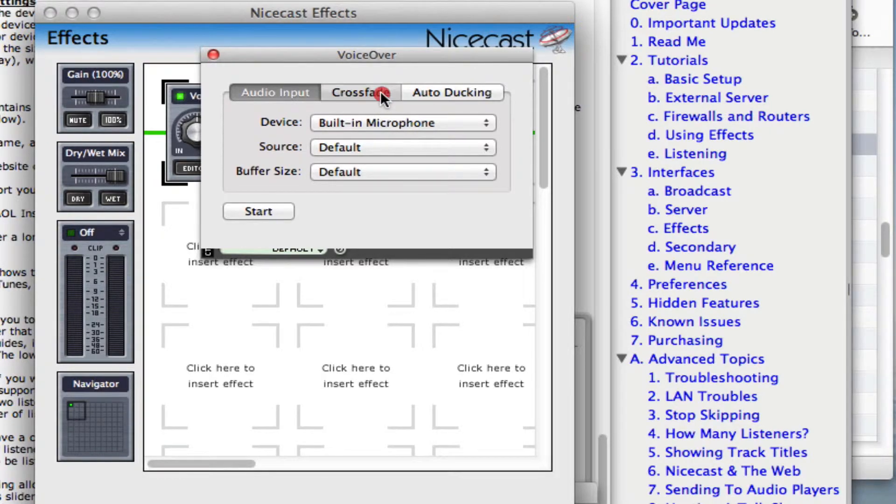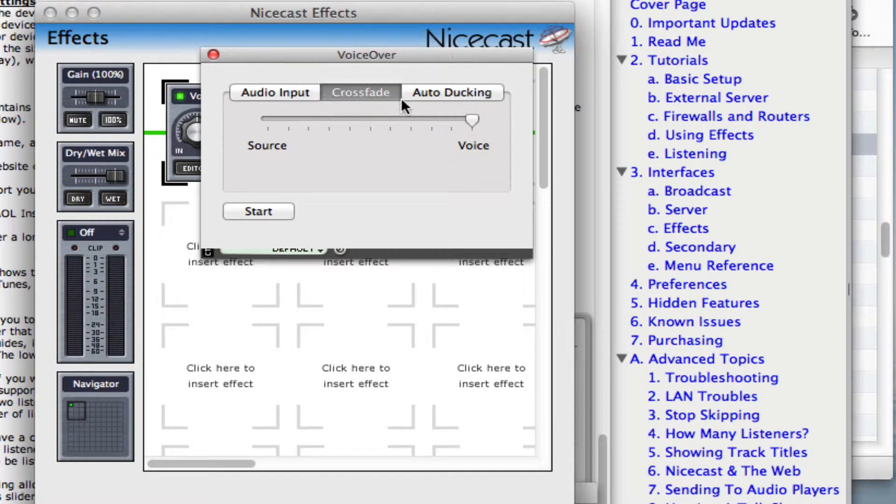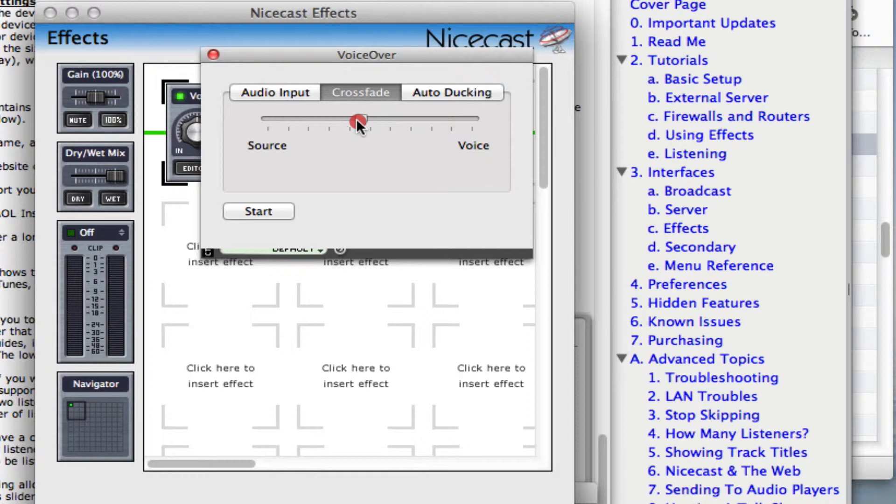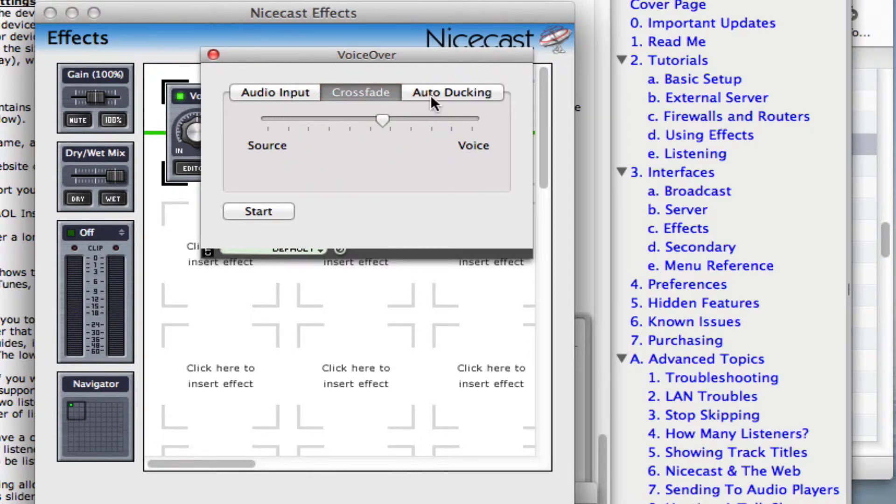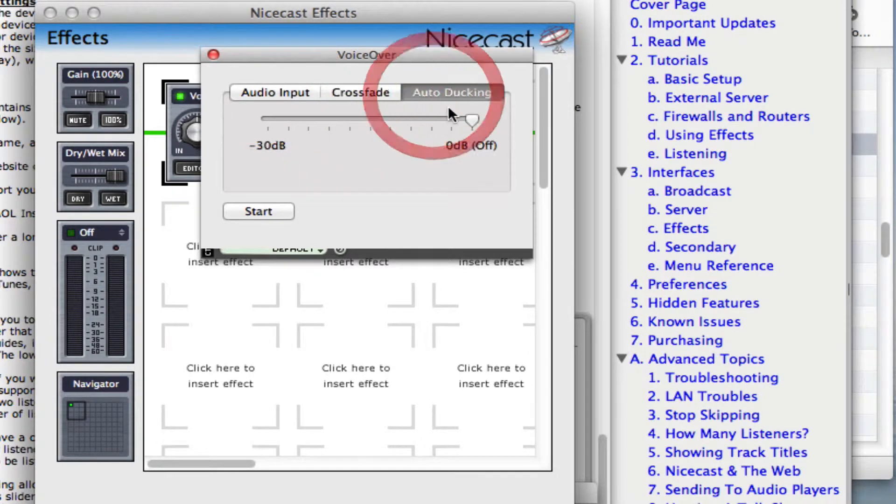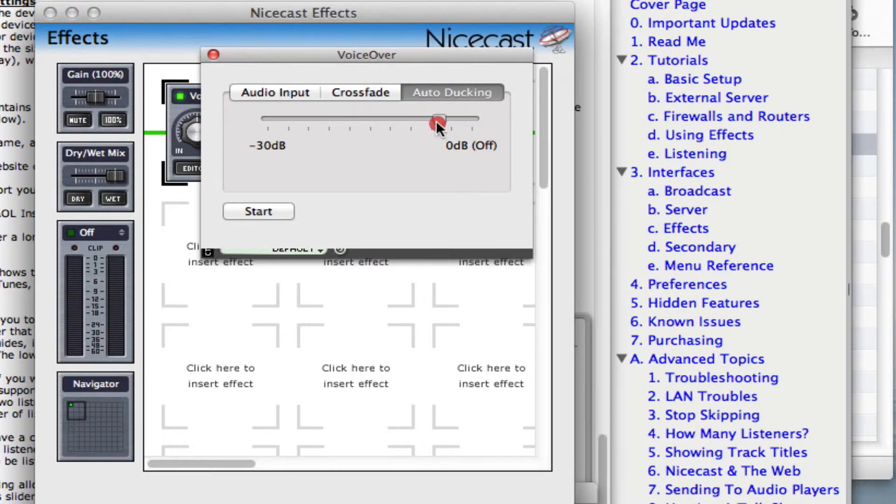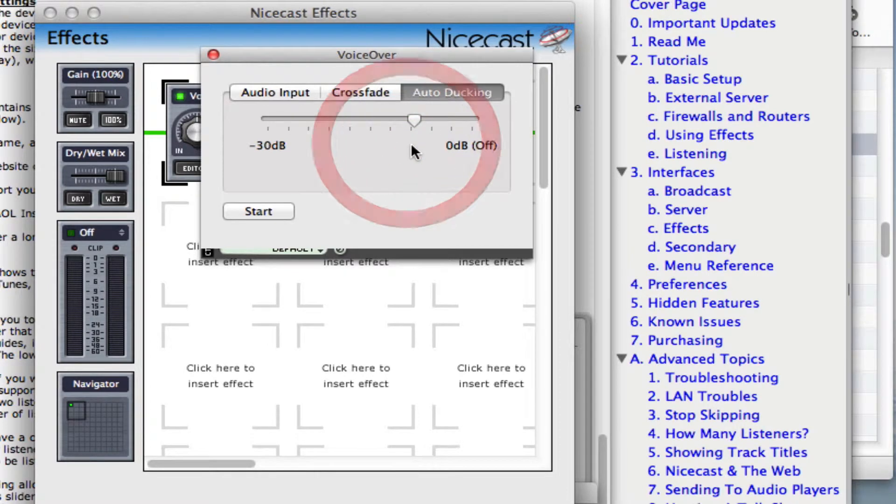You can use Crossfade to control the mix of voice to music, then change the Auto Ducking setting to control how much the music level is lowered under the voice. You may have to go back and forth between these two settings to get it just right. Now, if you press Start, the music will become a bit quieter, and the mic will become live so you can talk over your audio playback.